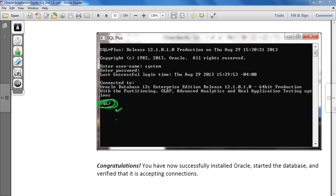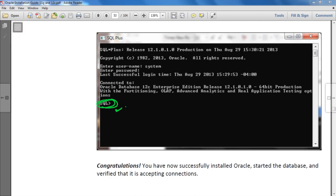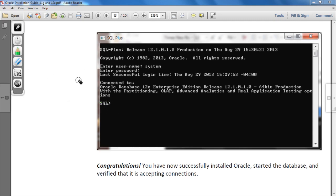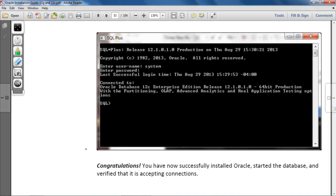Whenever you connect to Oracle Database, you need to provide the global database name that we set earlier — 'orcl.' In this screen you are now connected to SQL Plus, and you can write SQL commands and see the results. These are the basic steps to install Oracle Database. Thank you so much for watching this video.